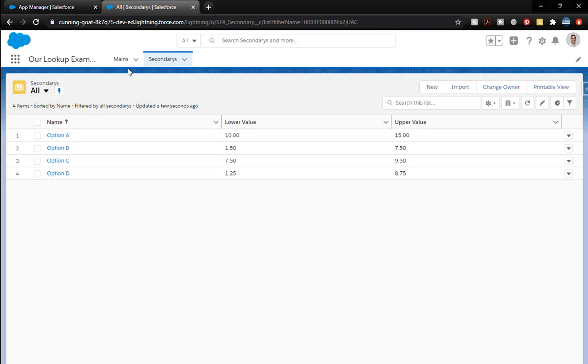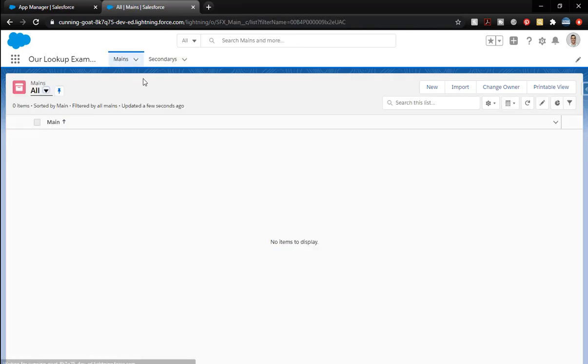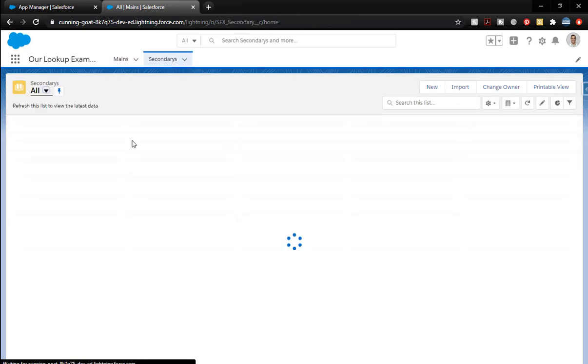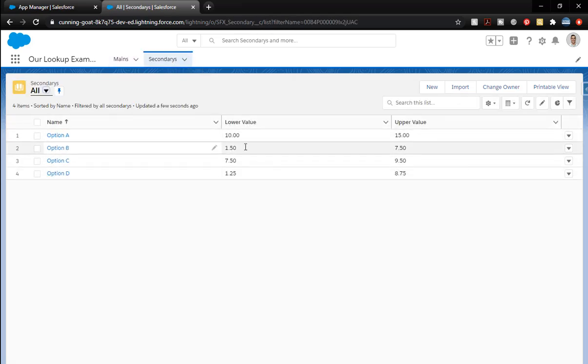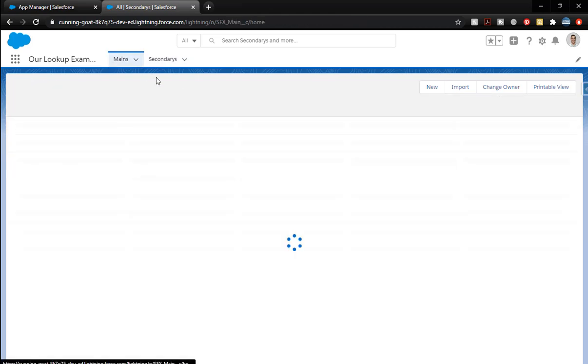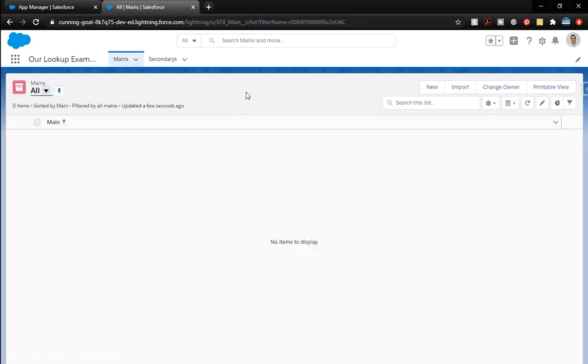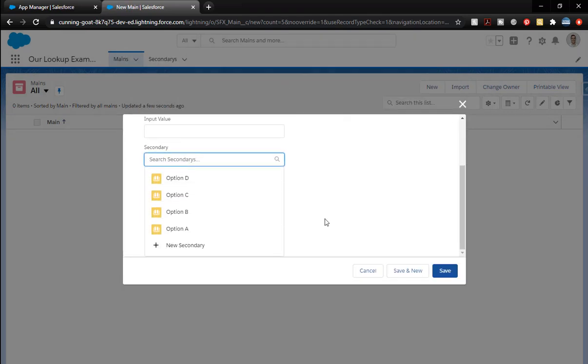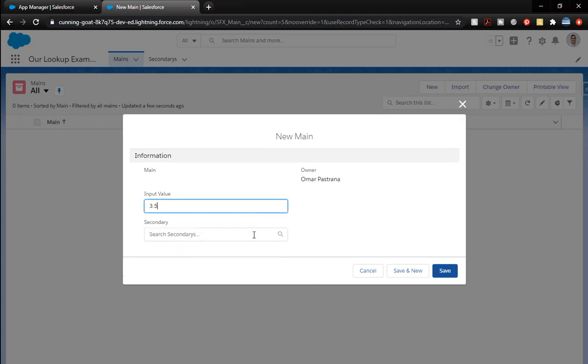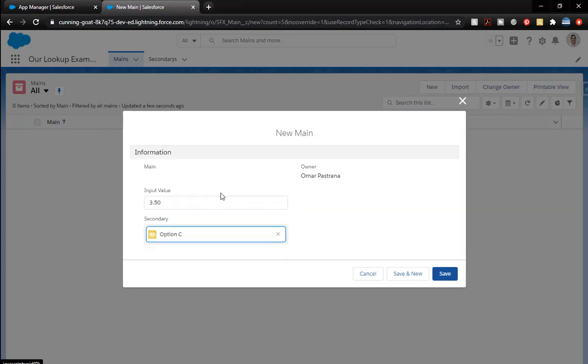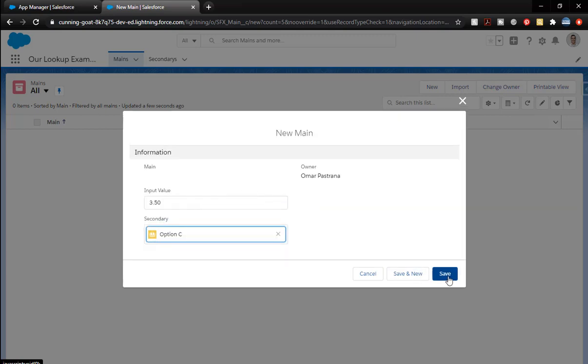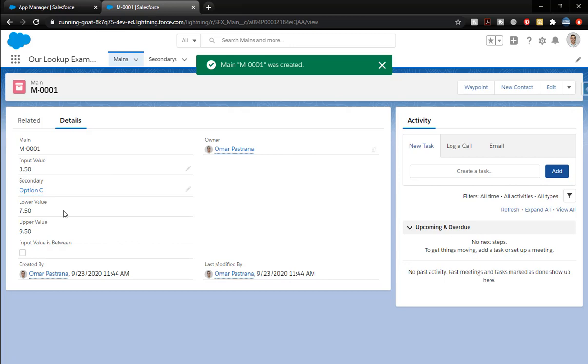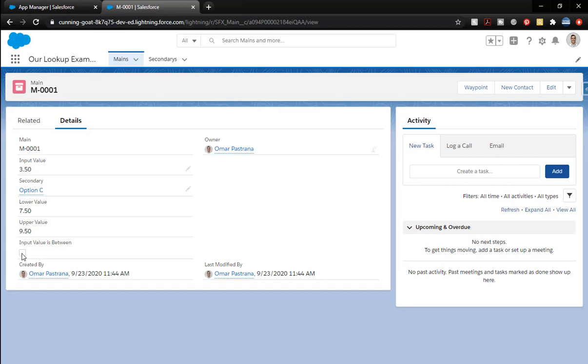So we've done that. We've got that information. Let's go over to mains now that we have those created. So let's say you had 40 of them that you need to create. You would create all 40 of them with the name that you want and then come over here. I'm in mains now. If I create a new one and I come down here and I give an input value. So the input value is 3.5 and we're going to go with option C. When I hit save.